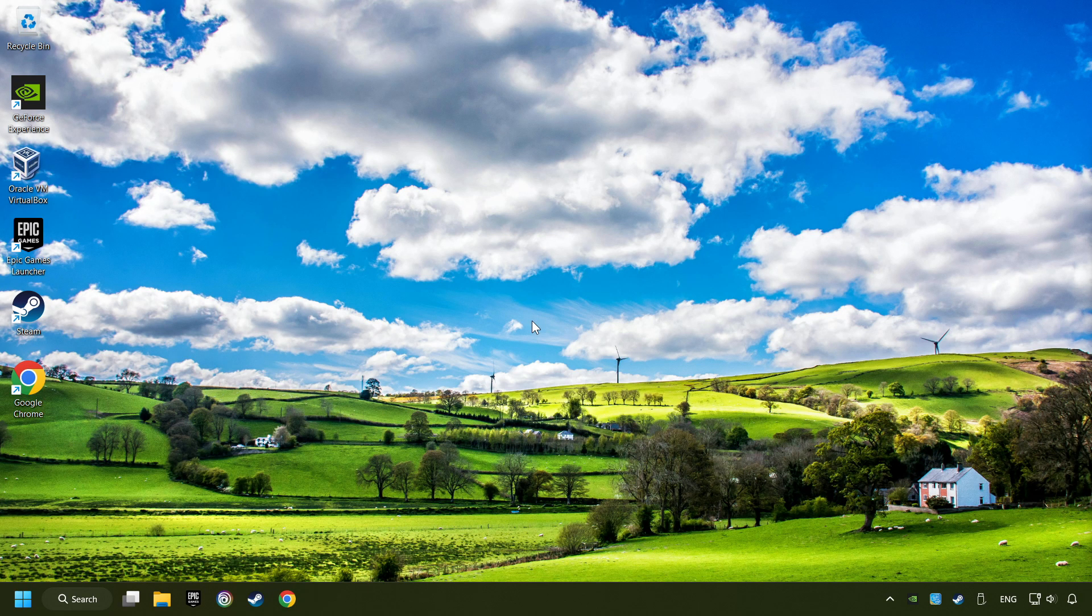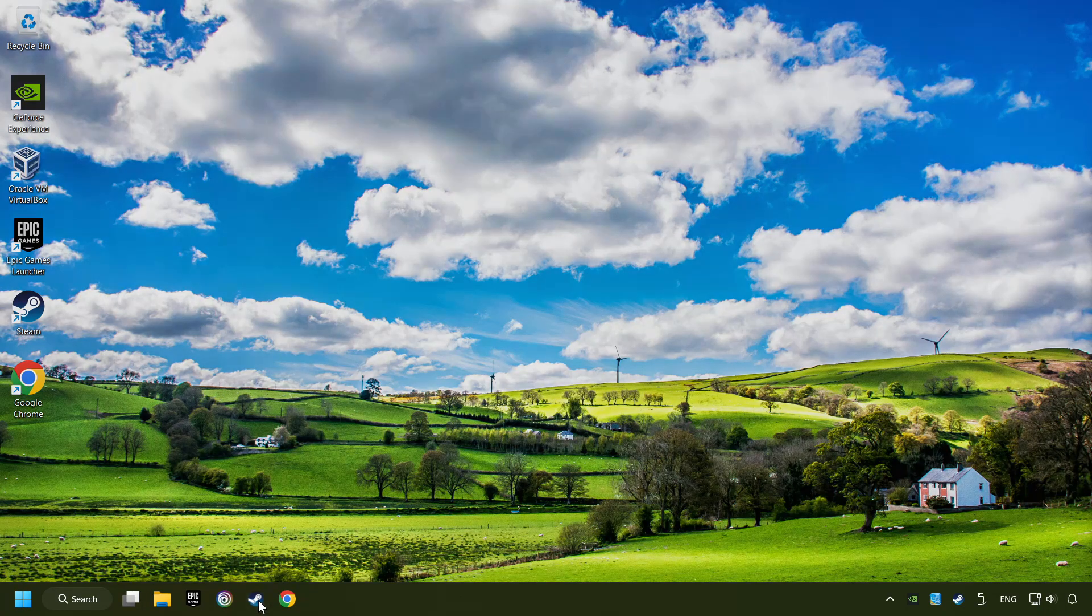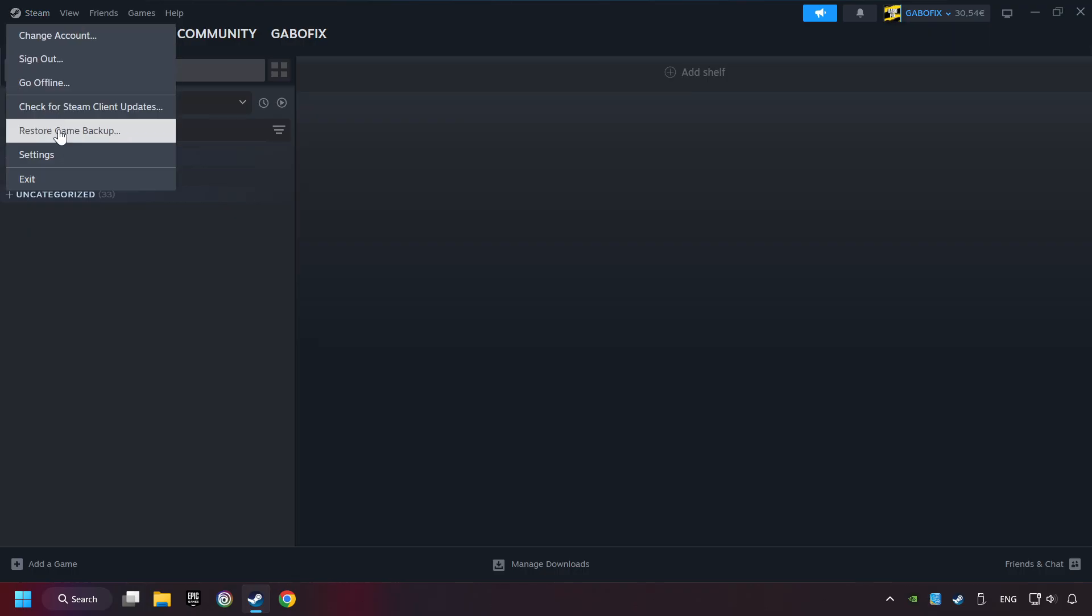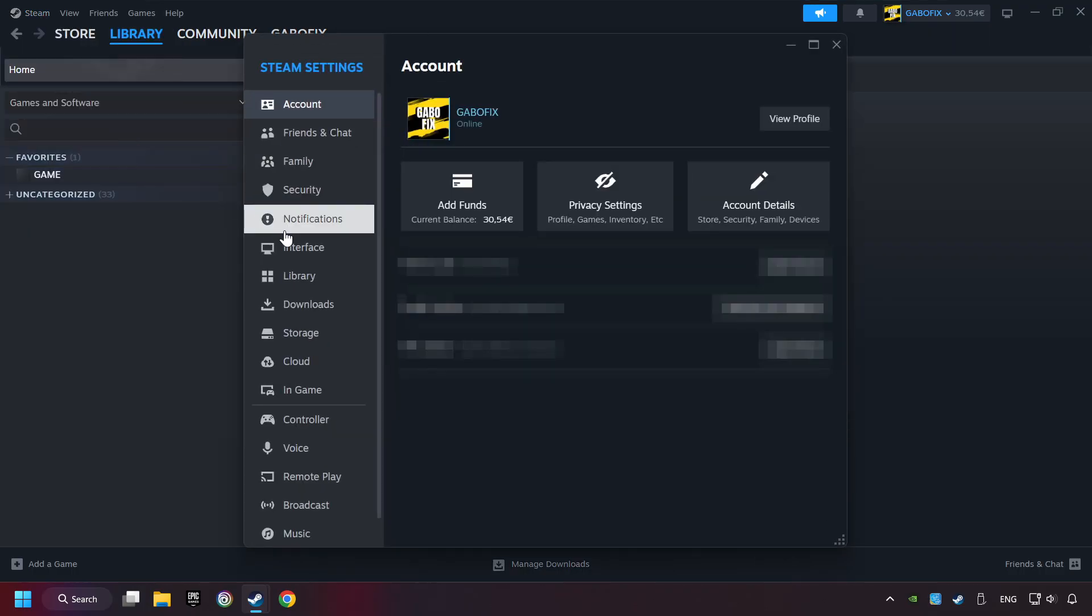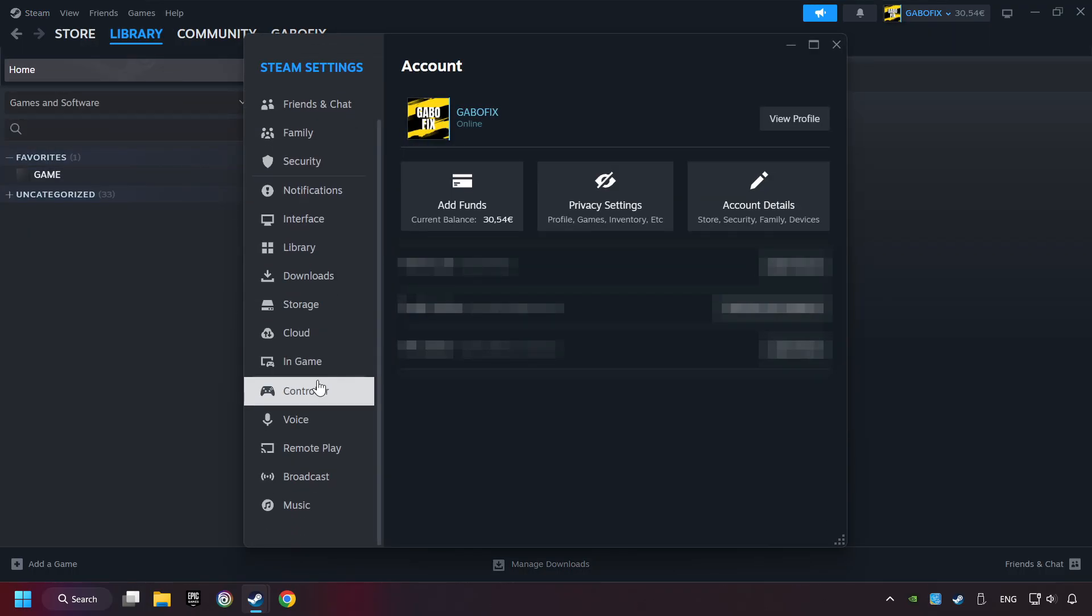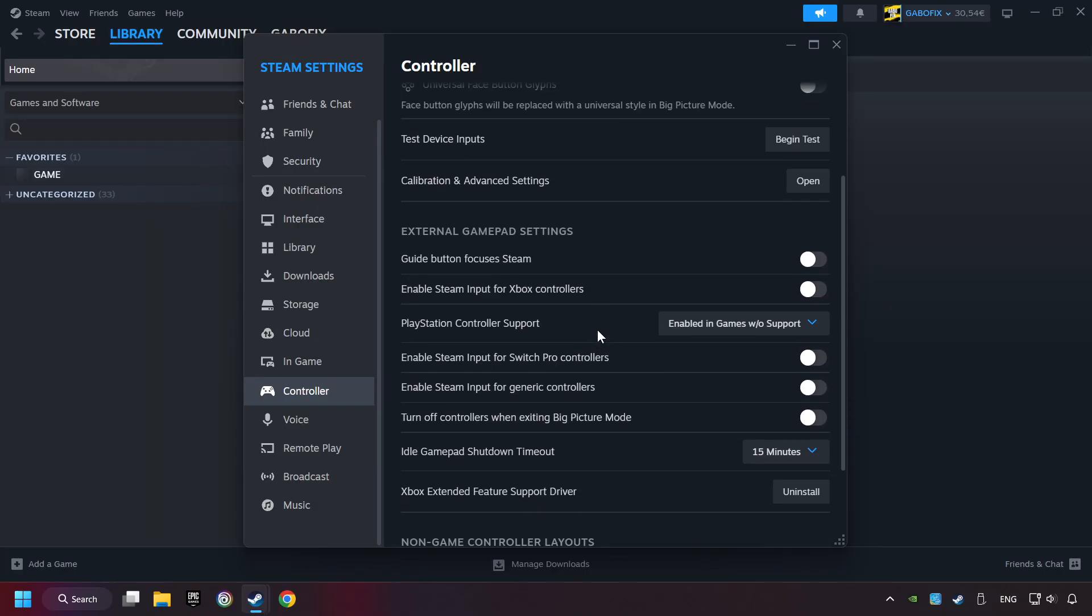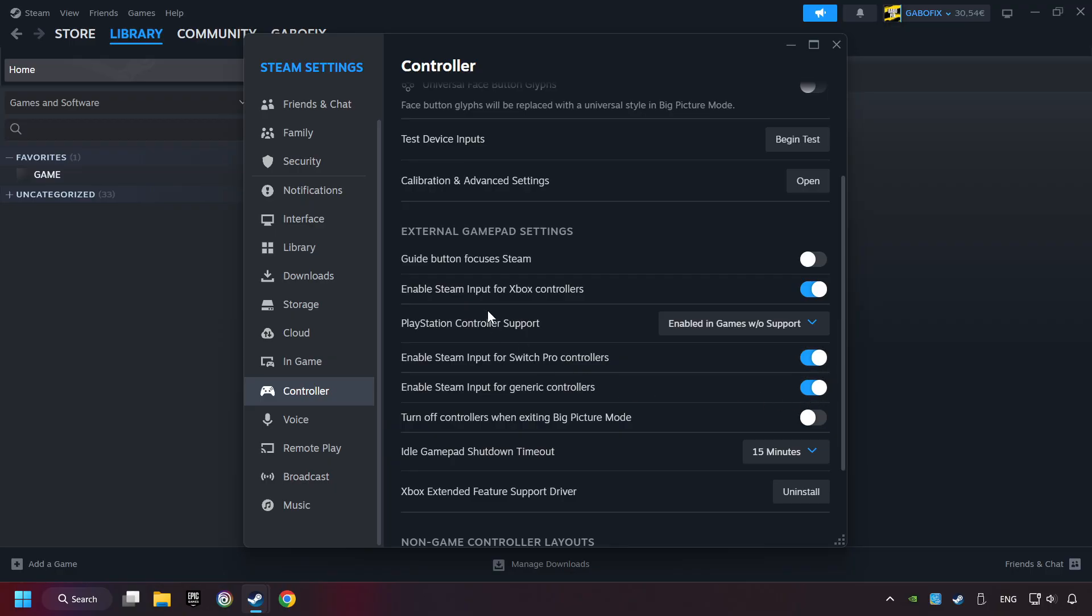If that didn't work, start up Steam. Click on Steam title and then on settings. Choose the controller settings. You must enable all controller types here. And now you can close the settings.